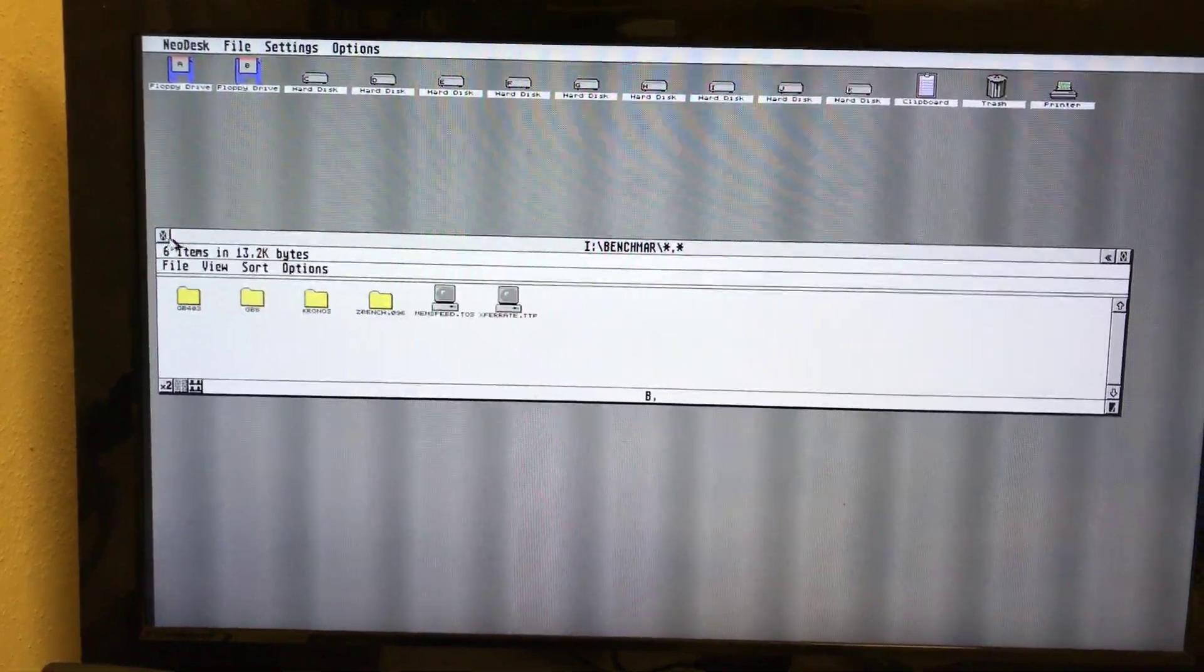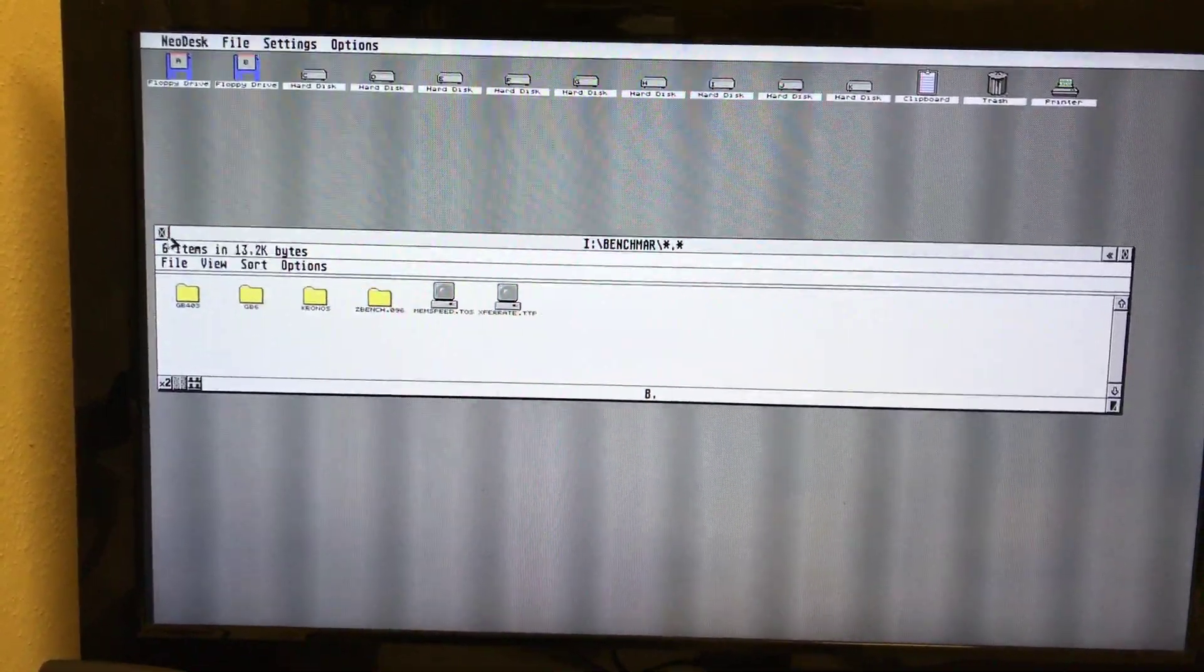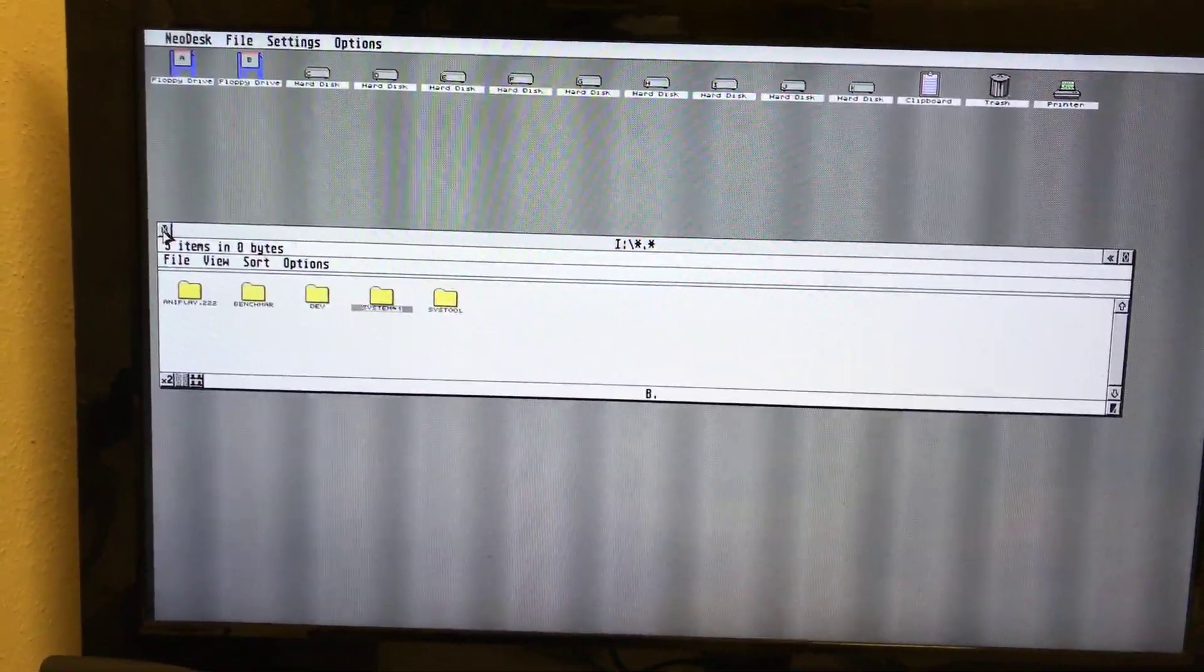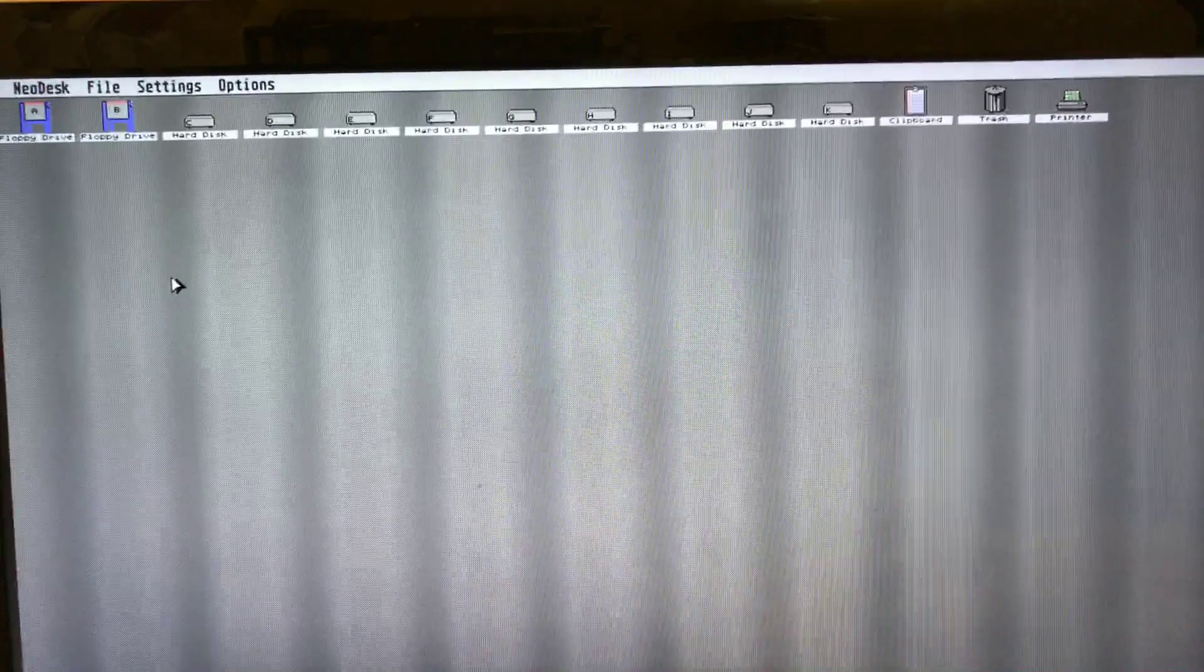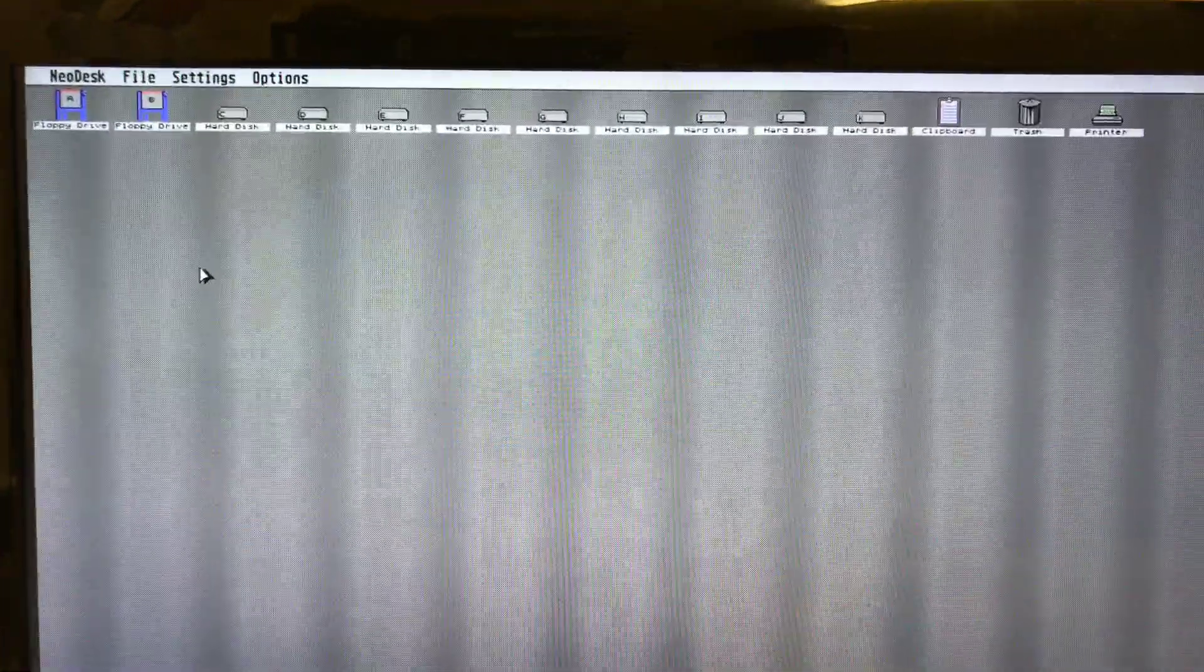That is it so far. Next step is I will bring our USB interface to work on Geneva. At the moment it is working but I get some error message from time to time. We have to check what is wrong with it. Okay guys, bye.